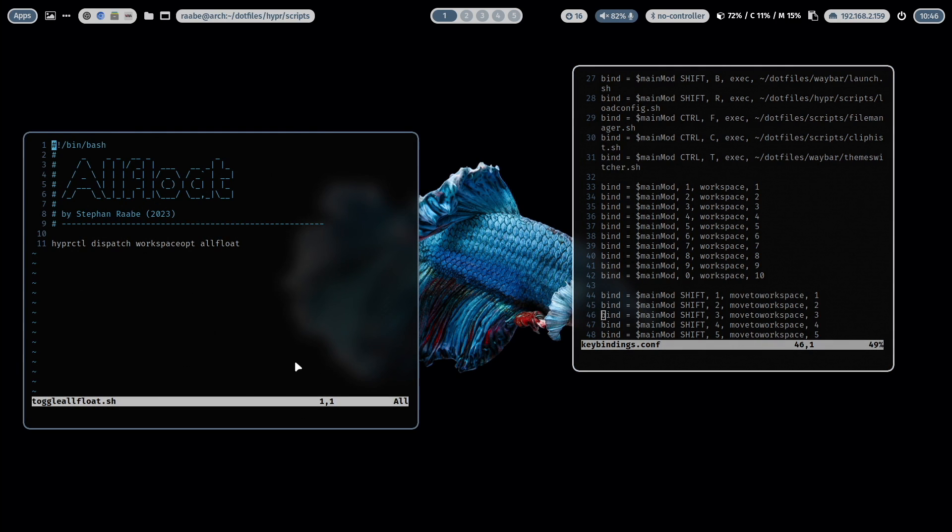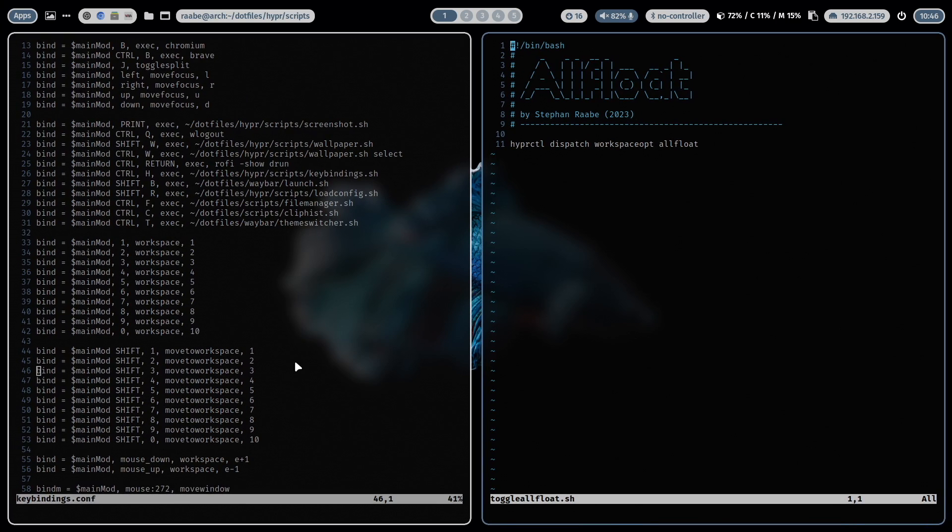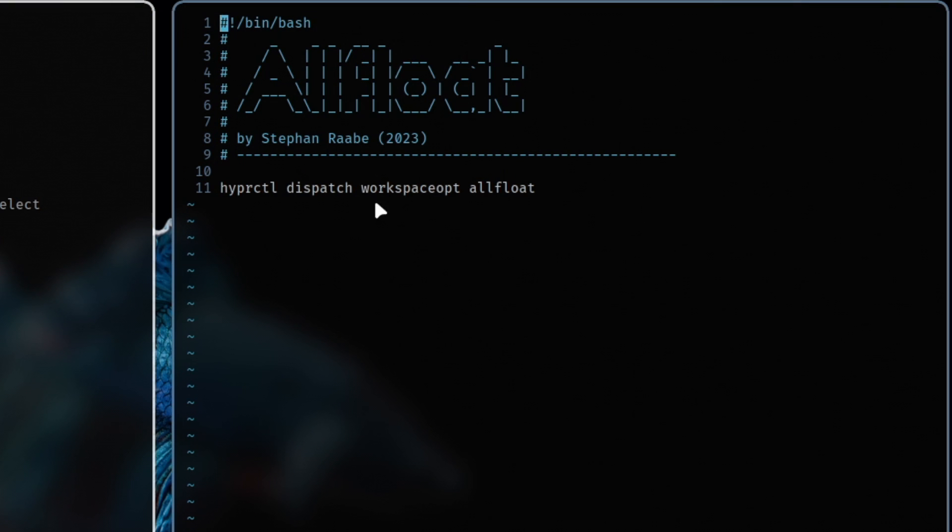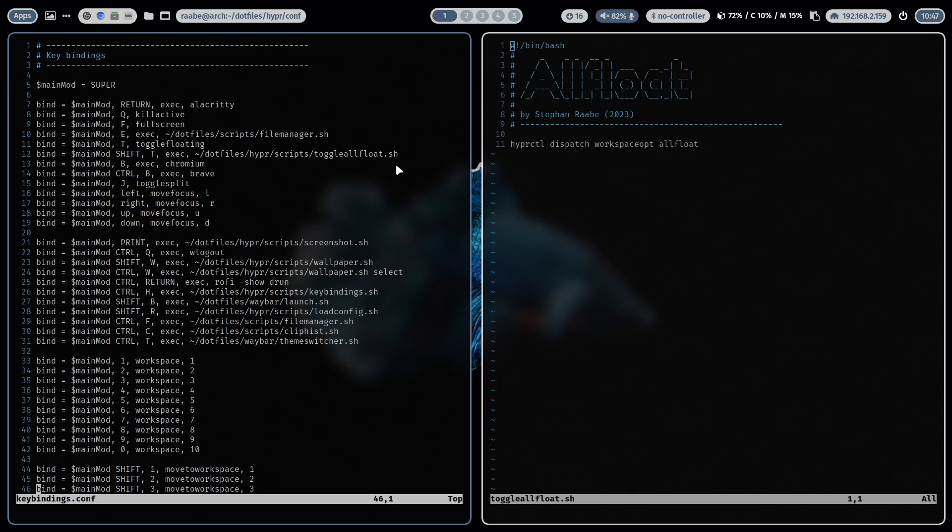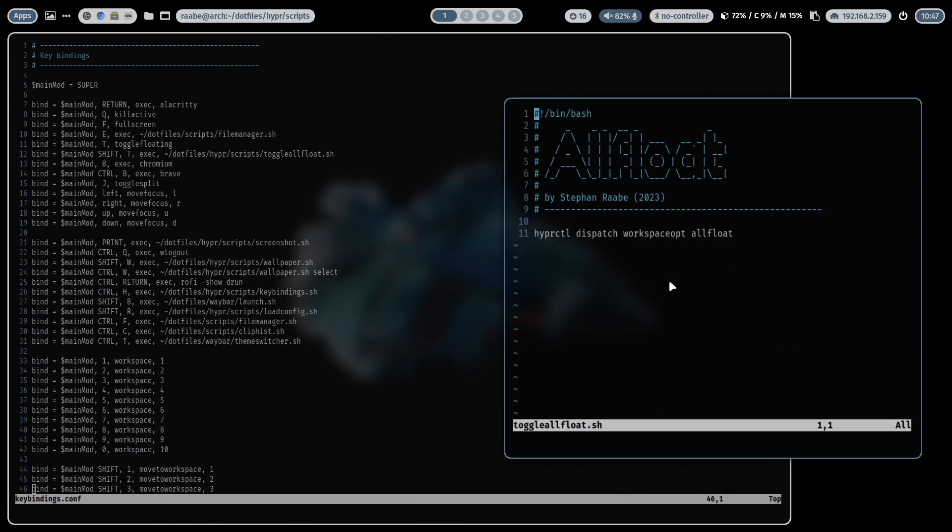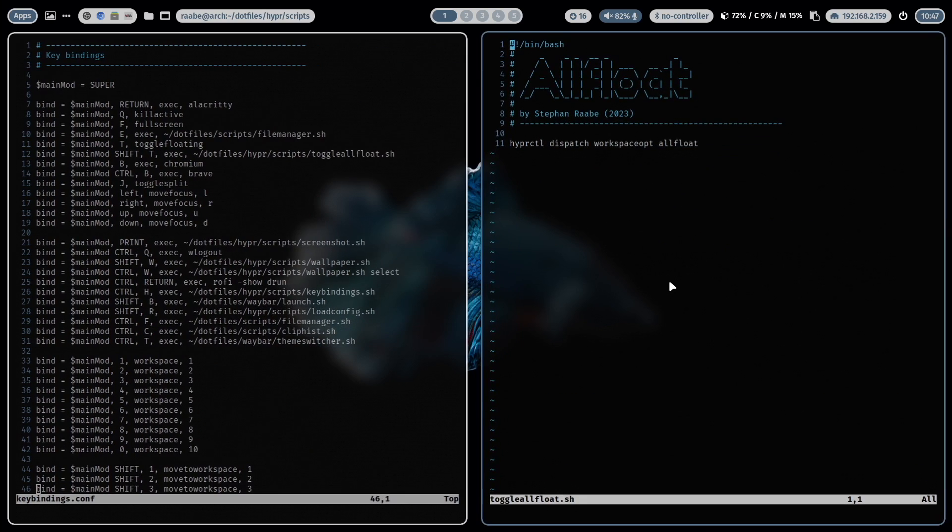And it's a toggle. So when I switch again super key shift T the windows are back in tiling mode. And this can be done with this command HyperCTL dispatch workspace opt all float. And I run the script every time with super key shift T. With super key T I can bring a single window into the floating mode and bring it back with super key T.